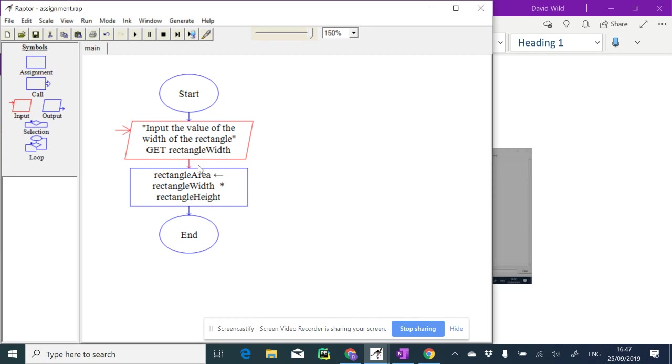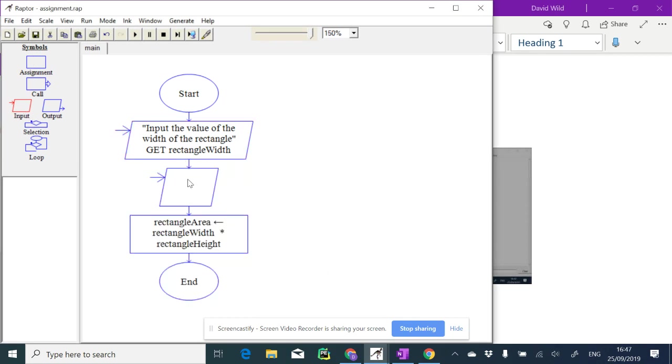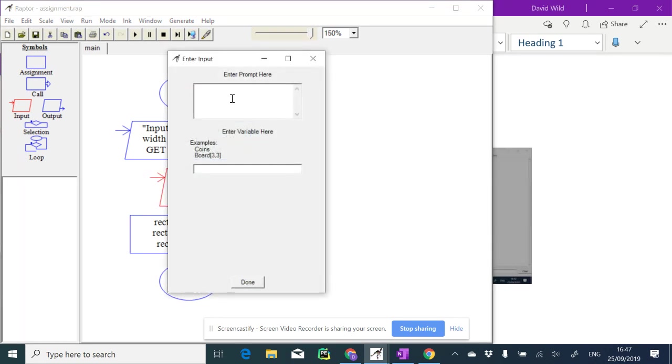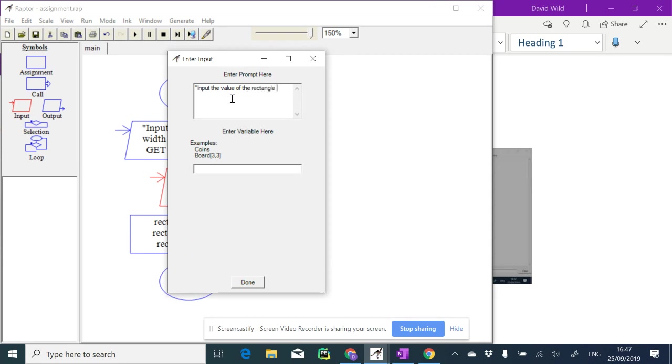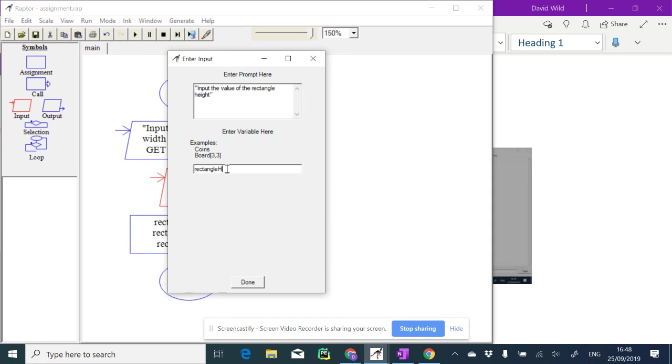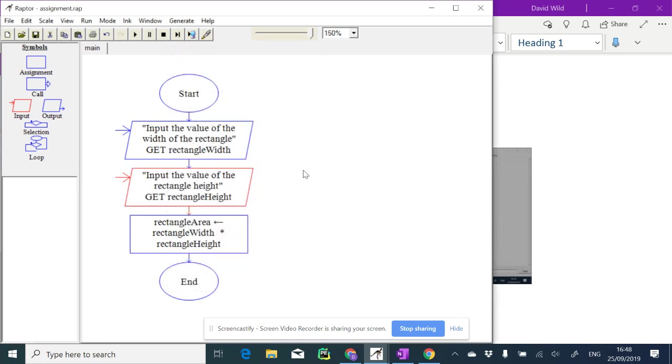So I've selected input again. Let's put the height in here. Double click, and here we're going to have input the value of the rectangle height, and this is going into the variable rectangle height.